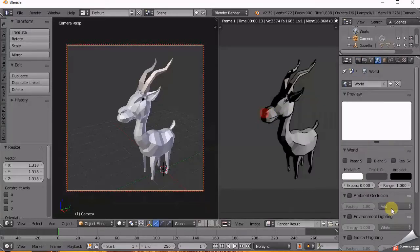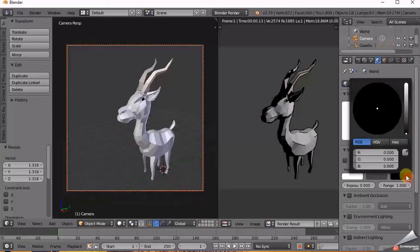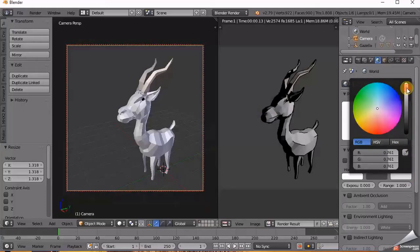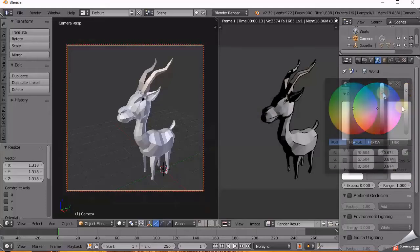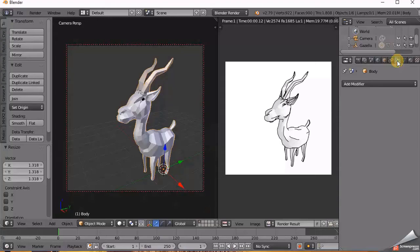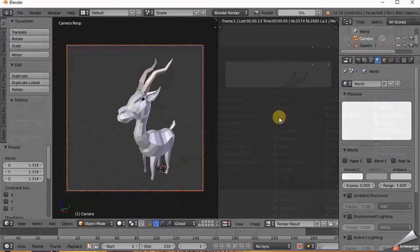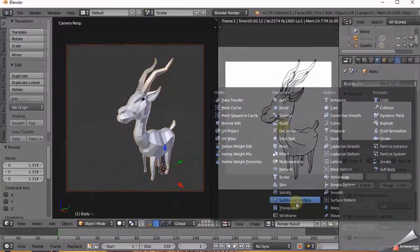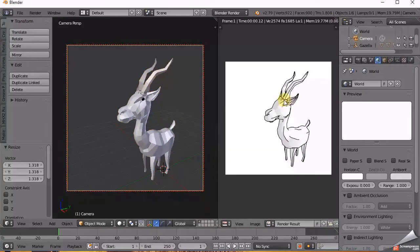If your model is low poly, then select it and go to Modifier Settings and add Subdivision Modifier. And increase the subdivisions to smooth out the model. Then render.